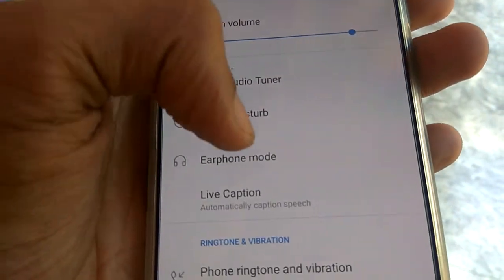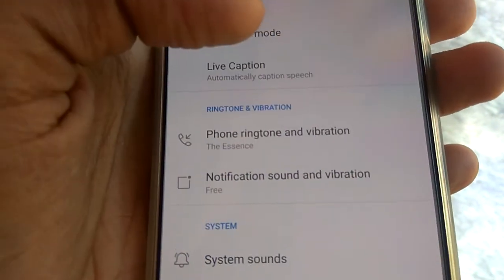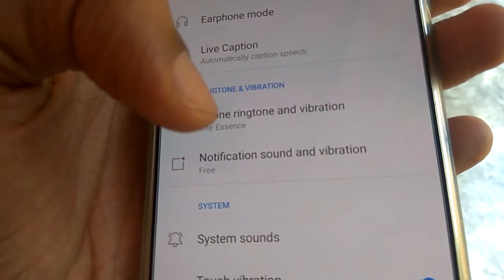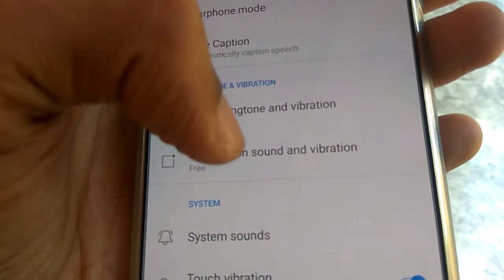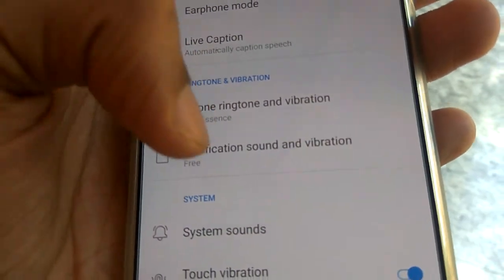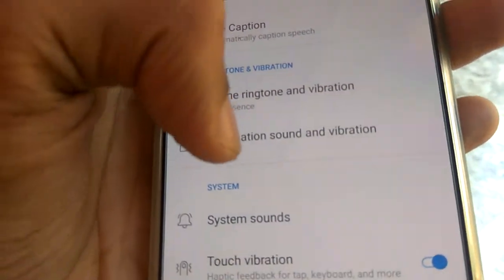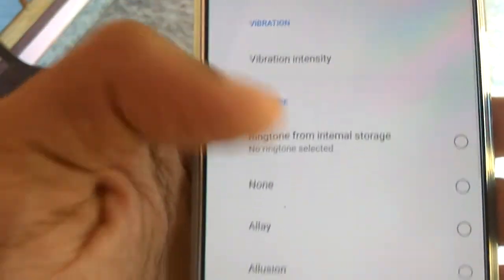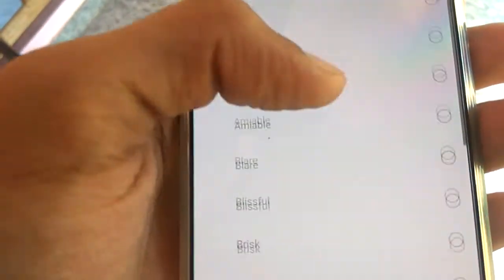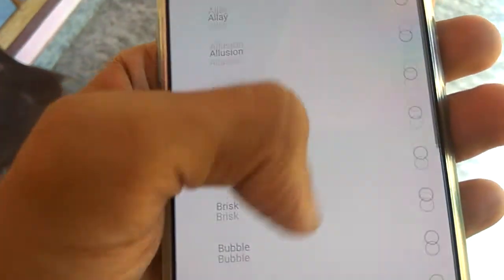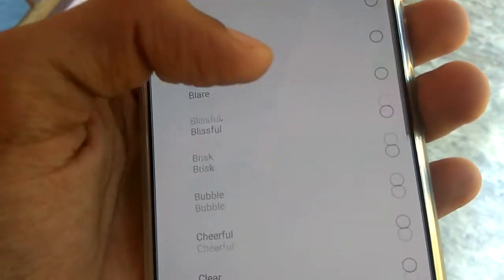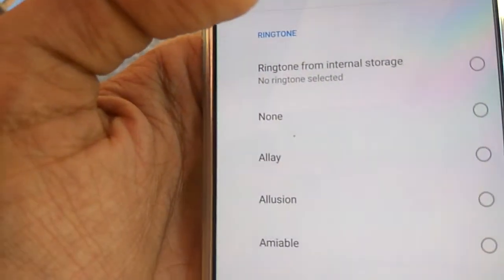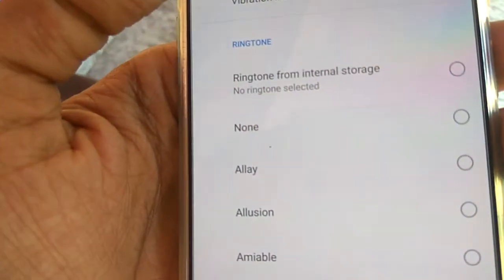If you scroll down, you can see the 'Notification Sound and Vibration' option. You must click on 'Notification Sound and Vibration,' where you can also see options to select ring tones or notification sounds.